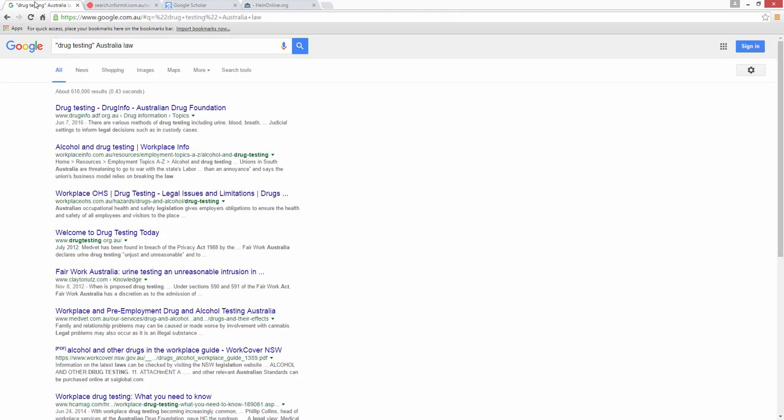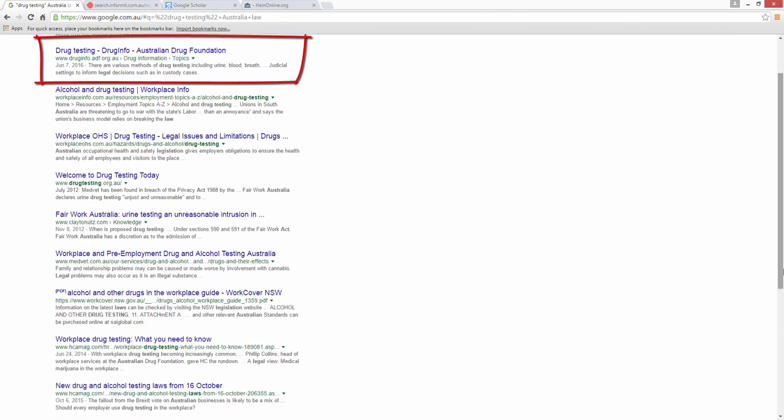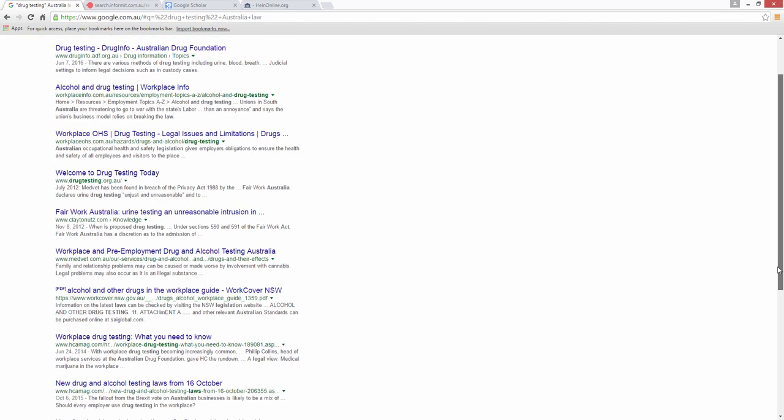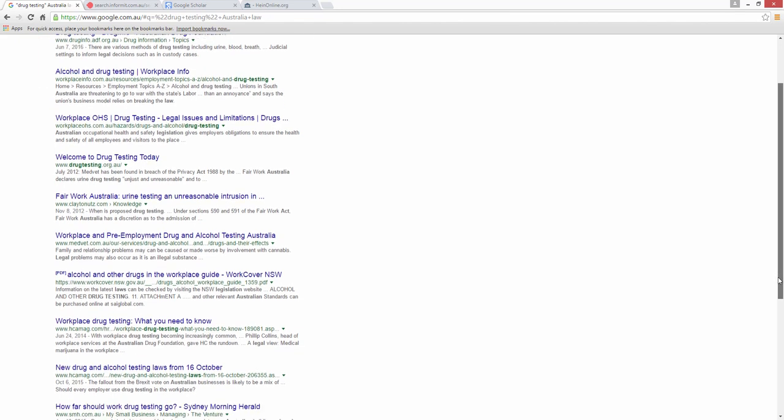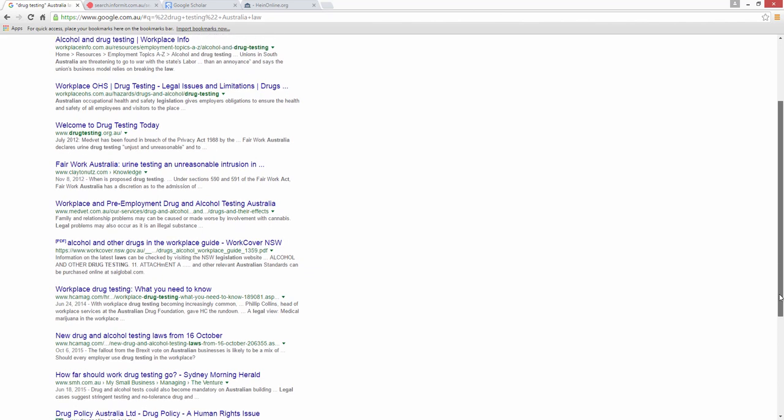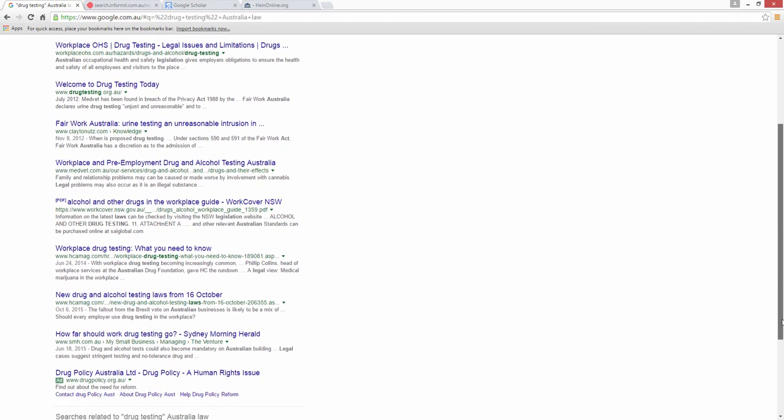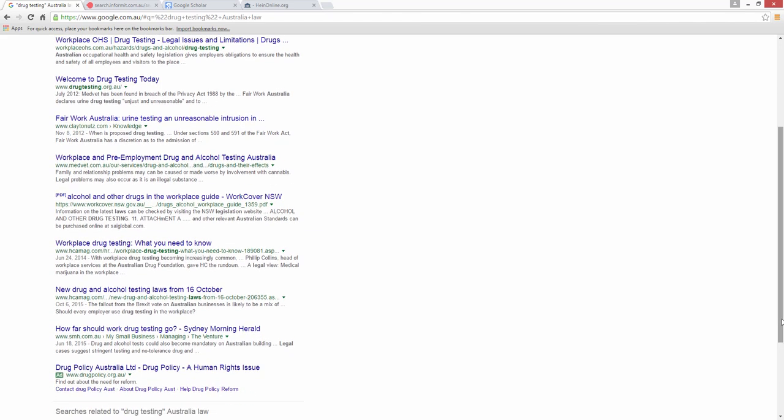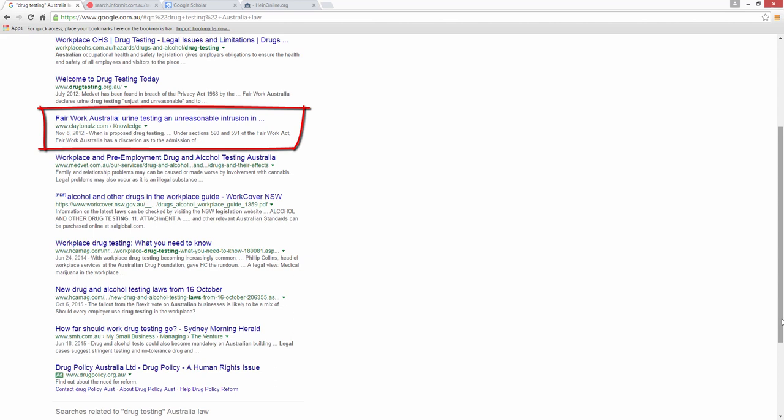In this case we have added the term law to the search because Google searches so very widely. The first result in Google is an ad from a company selling drug testing kits. In fact, most of the results are coming from .com domains which are commercial entities. As a general rule, web addresses ending in .com are in the business of selling goods and services and are not recommended for academic research purposes. In fact, this list has only one useful result in the legal sense, which is an article from 2012 written by a partner at the law firm Claydon Utz discussing a fair work decision.